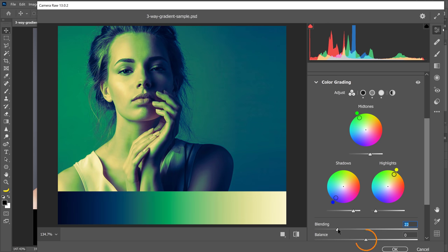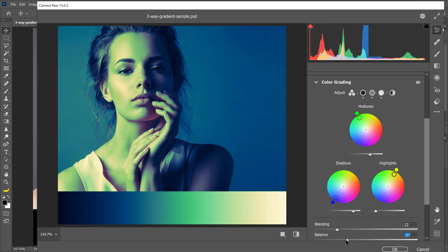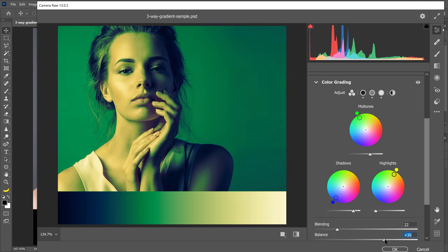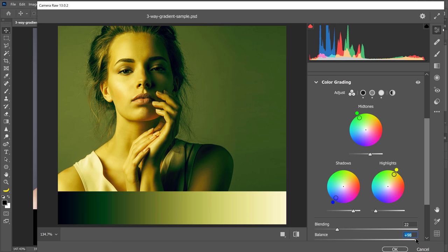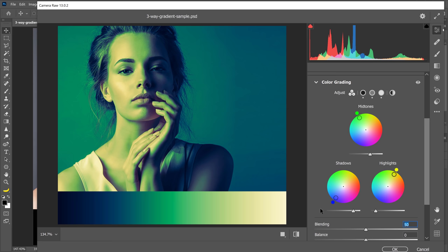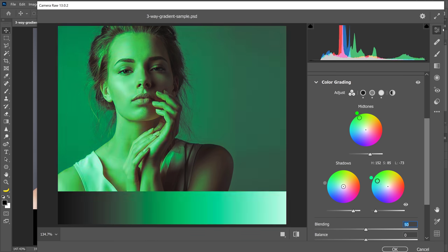The balance slider balances the effects of highlights, midtones and shadows. Values less than zero will increase the effect of the shadows and values greater than zero will increase the effect of the highlights. And just like any other slider in Camera Raw, you can double click on it to reset it back to its default settings. And you can reset the color wheels back to their default settings by double clicking on them as well.